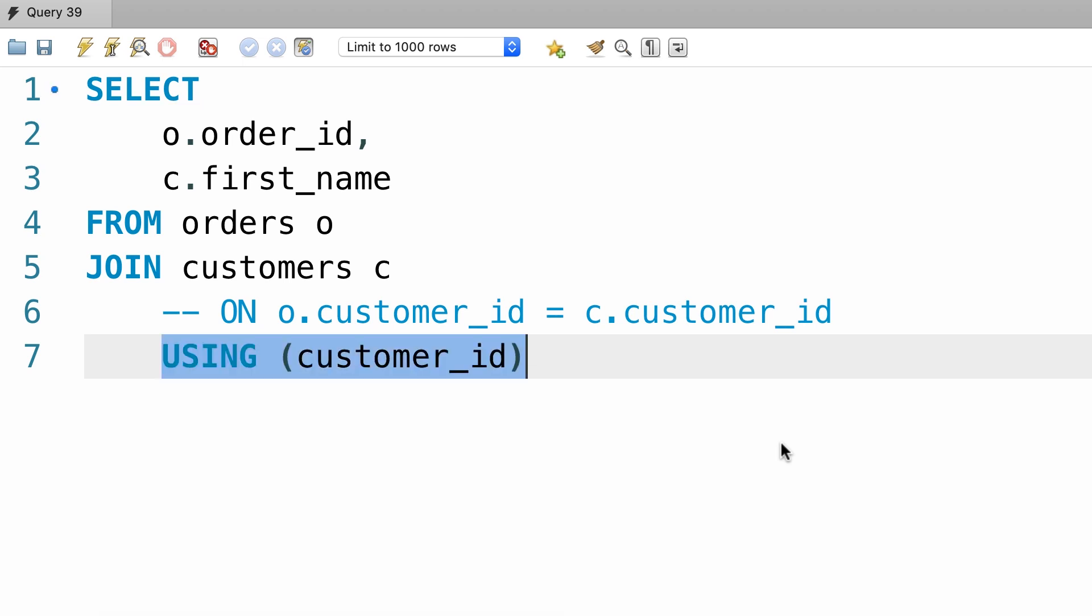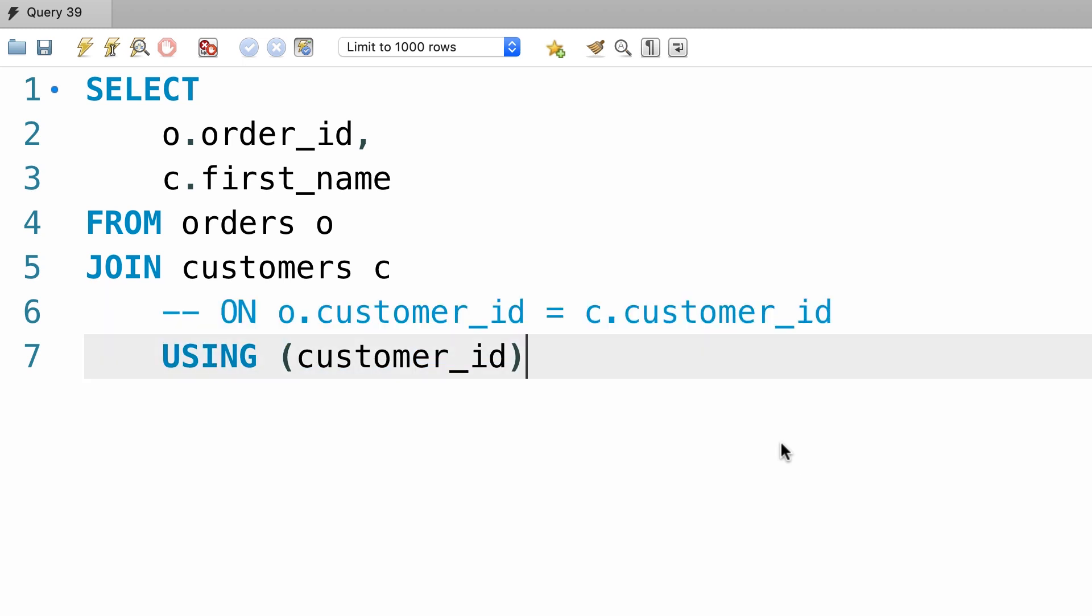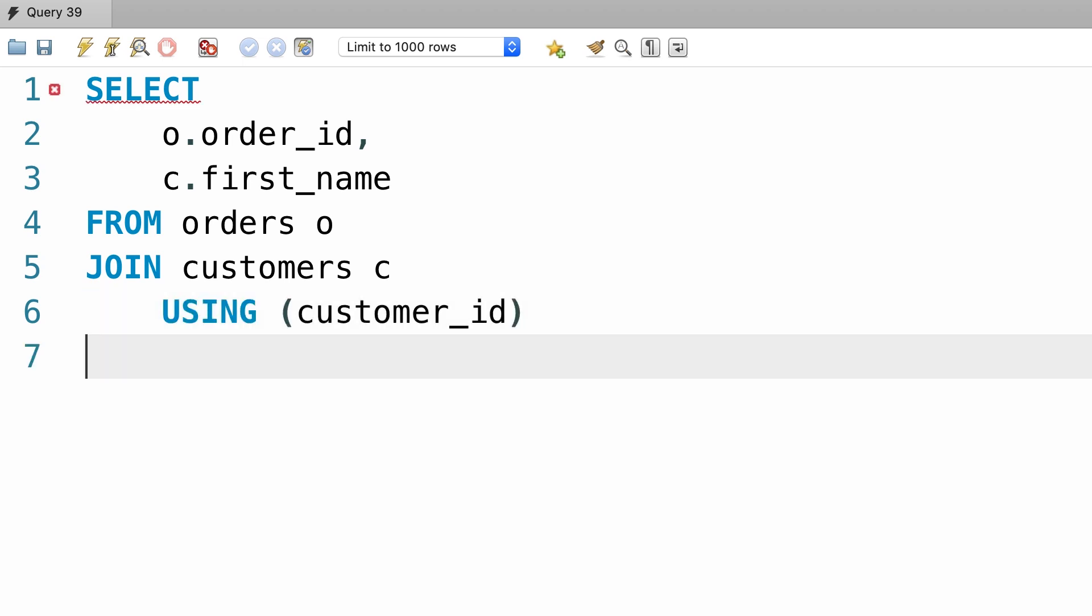What we have on line 7 is exactly identical to what we have on line 6, but it's shorter and easier to read. So, let me delete this line.